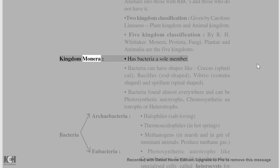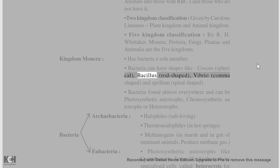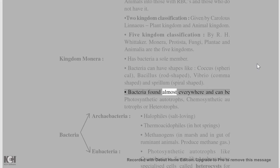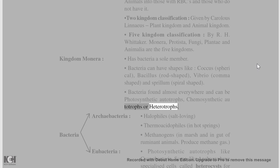Kingdom Monera has bacteria as its sole member. Bacteria can have shapes like Coccus (spherical), Bacillus (rod-shaped), Vibrio (comma-shaped), and Spirillum (spiral-shaped). Bacteria are found almost everywhere and can be photosynthetic autotrophs, chemosynthetic autotrophs, or heterotrophs.